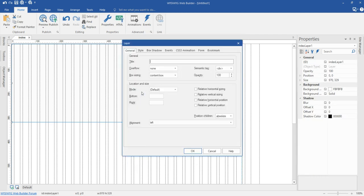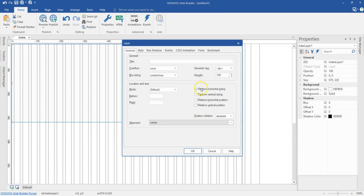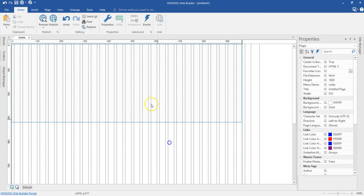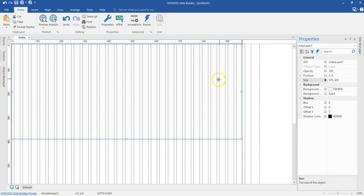Now I'm going to double click on this layer. I'll set the alignment to center and then I'm going to check relative horizontal sizing. I'll go ahead and hit OK. Now I'm going to set the size of this layer to 400 pixels. I'll go ahead and hit OK.